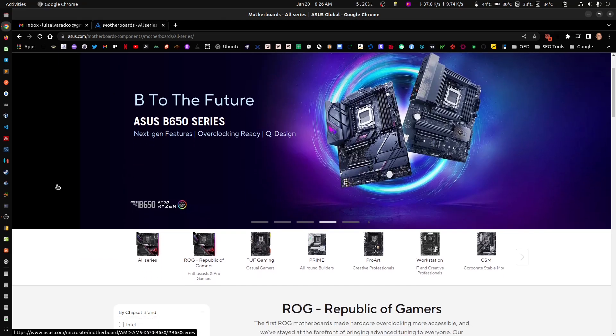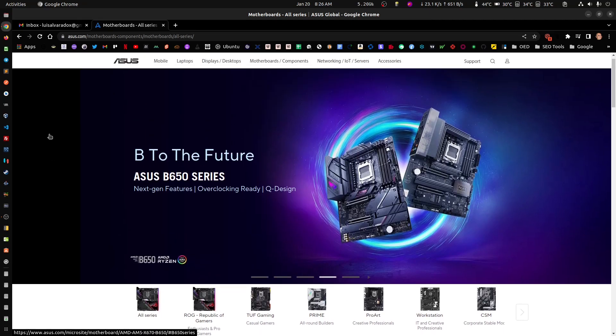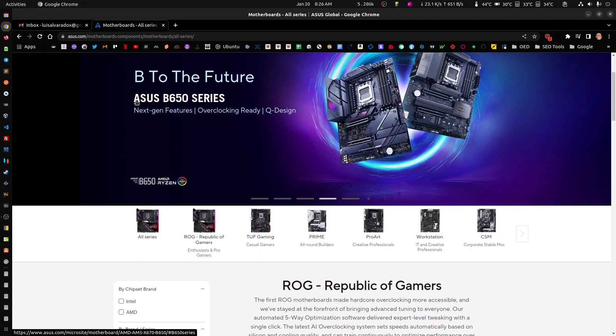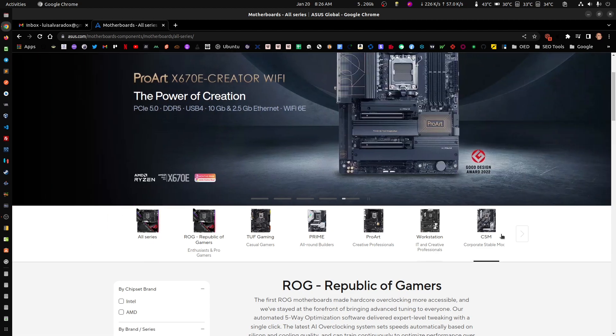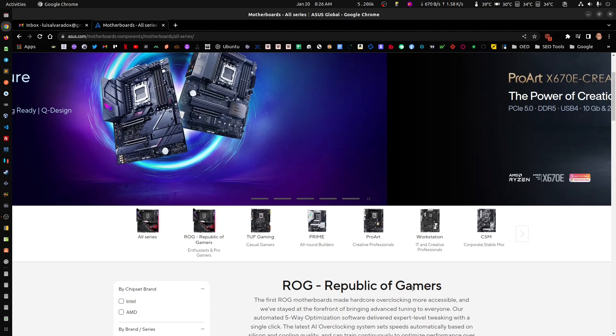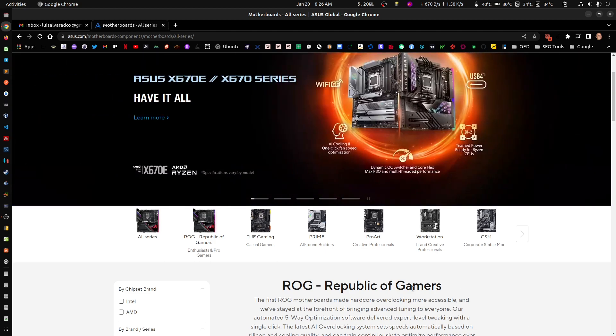Hello everyone, we're going to go through how to update your firmware on Linux. This actually applies to everybody, but just for Linux users, how do you update your ASUS motherboard firmware?